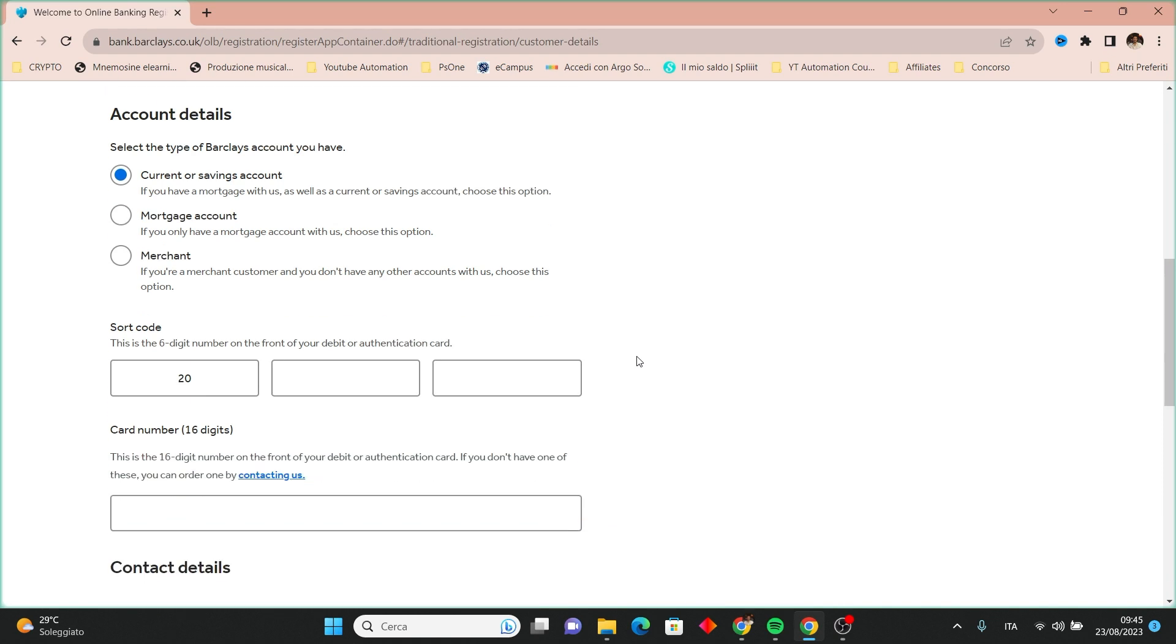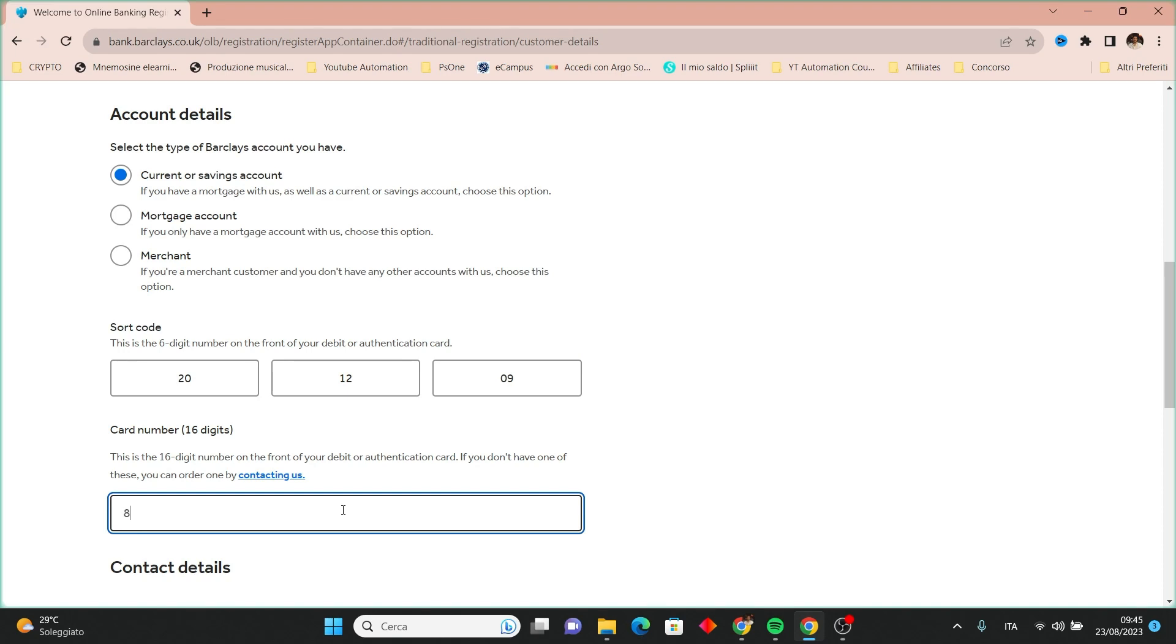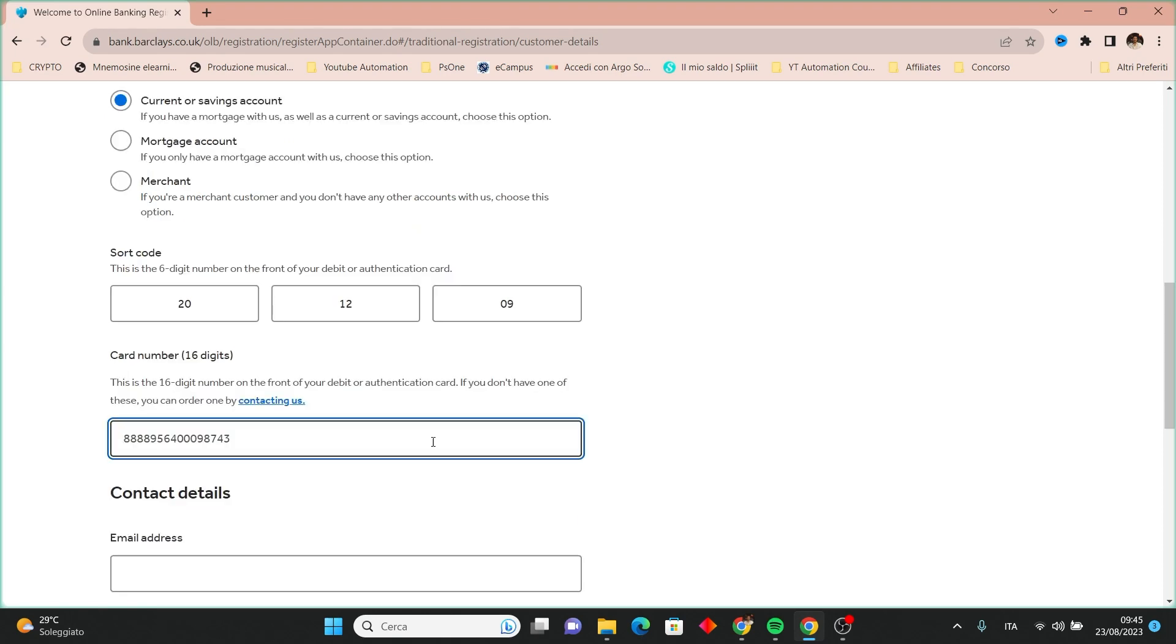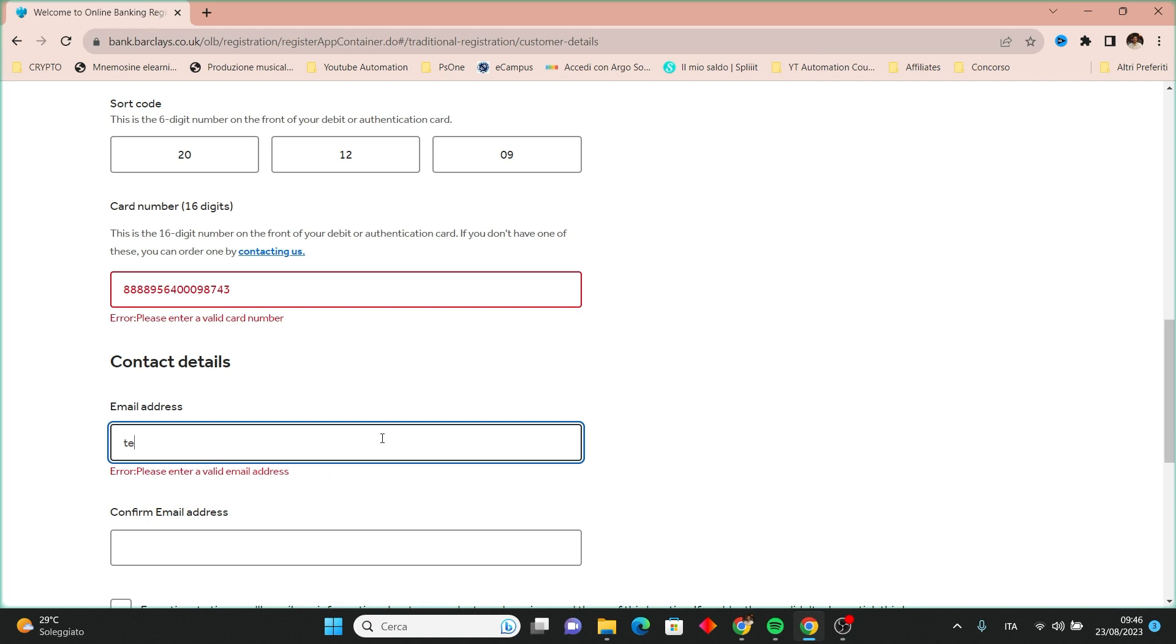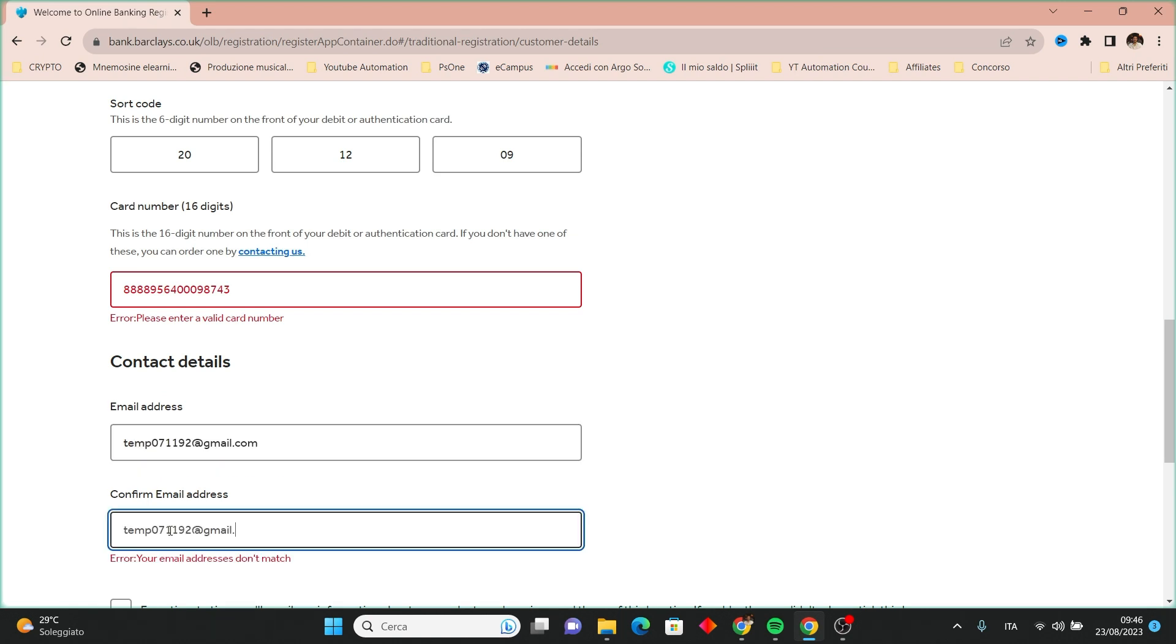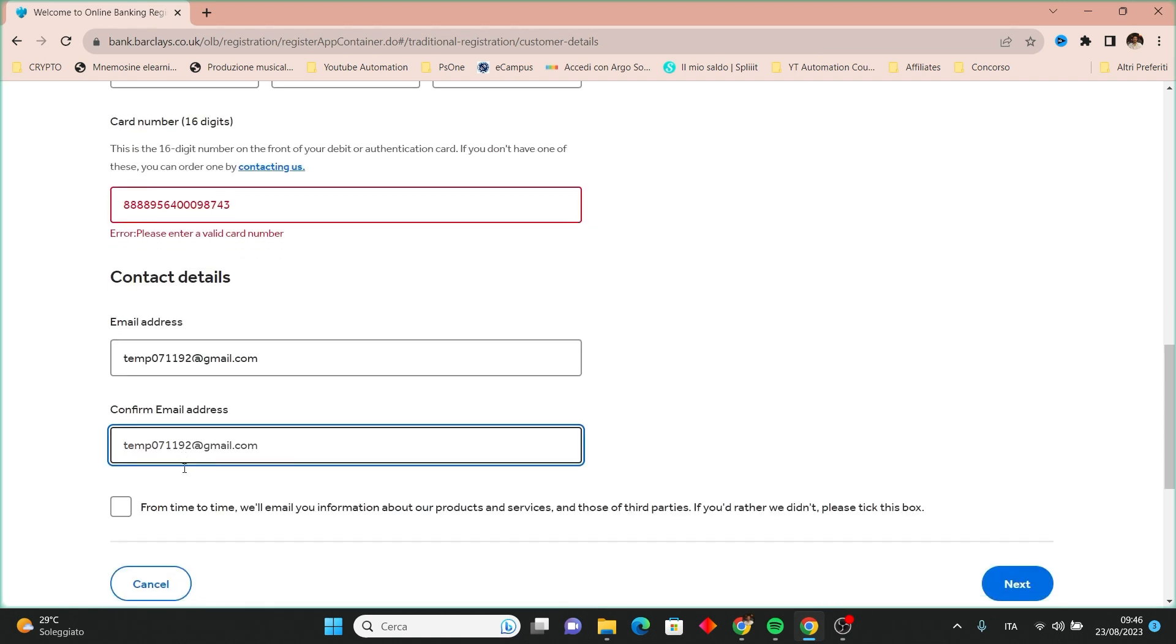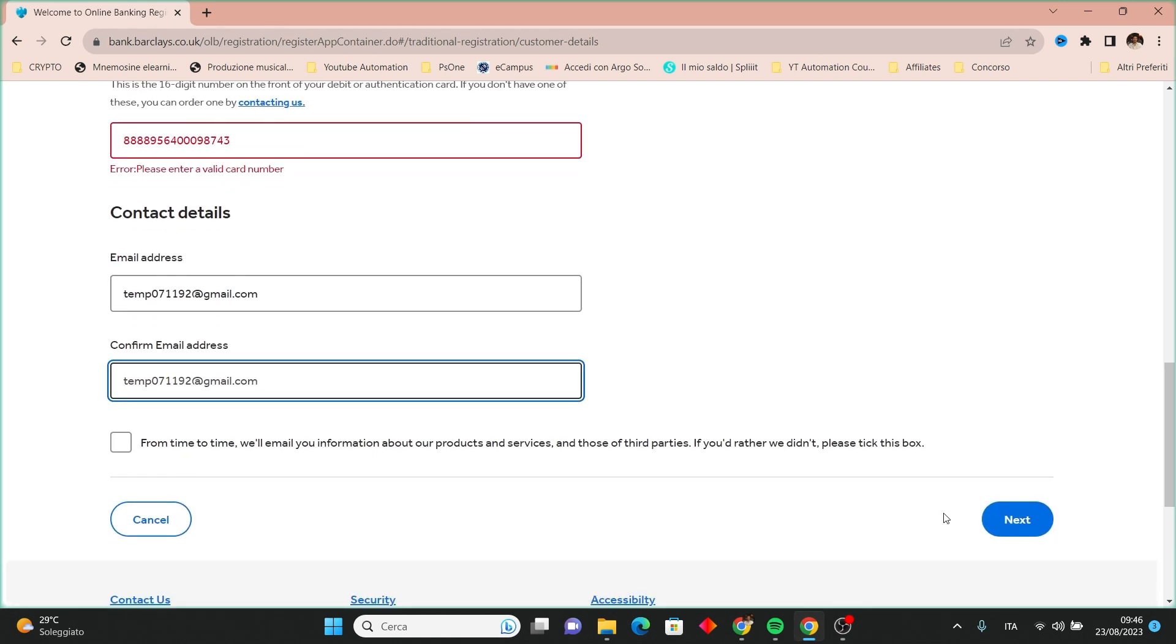Once you've made this selection, enter the six-digit sort code and 16-digit card number associated with the account. After this, type your email address and confirm it in the following field. Then click the next button.